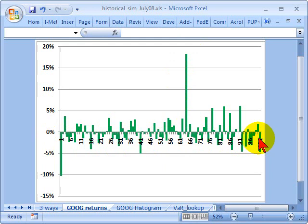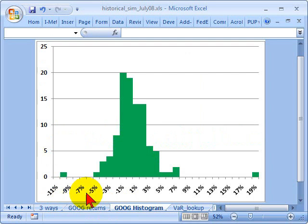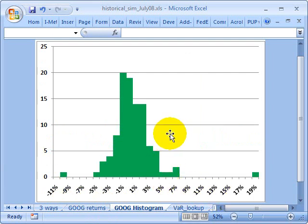This sample is only 100 daily returns — that's a small sample. An actual historical simulation would probably use a larger sample. If I take these daily periodic returns and just sort them and slot them into bins, then I've created what we'd call a histogram or a frequency plot.